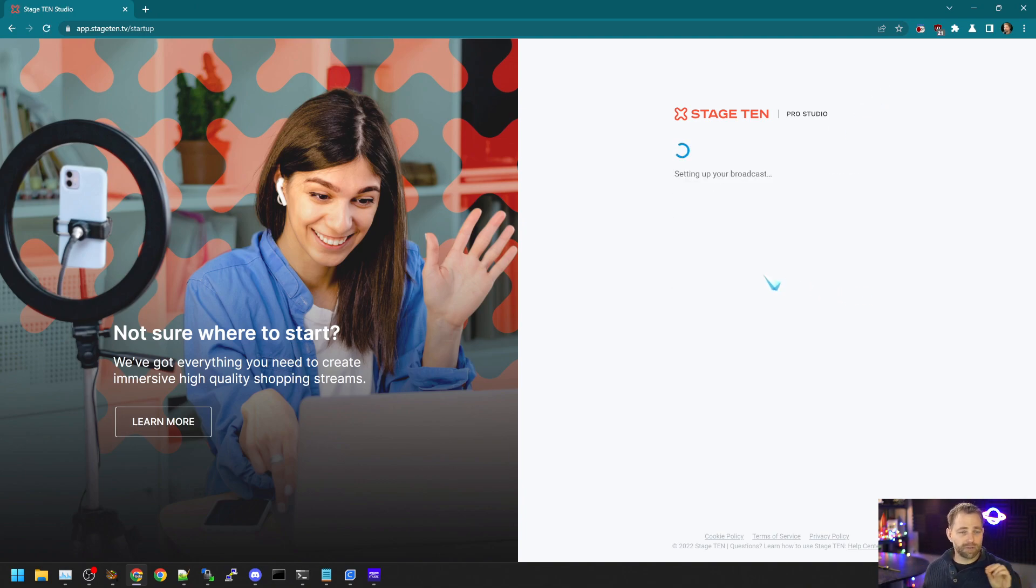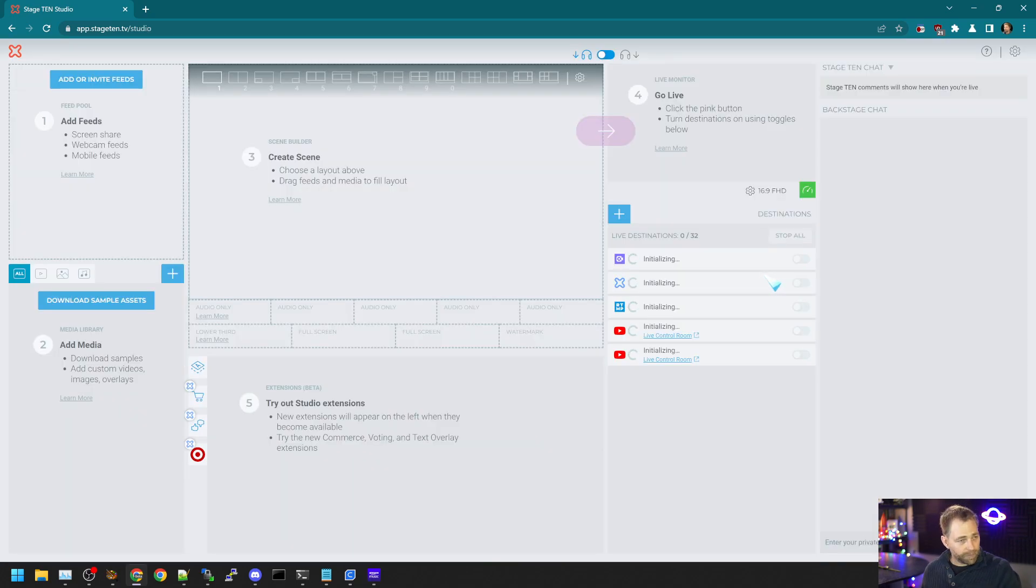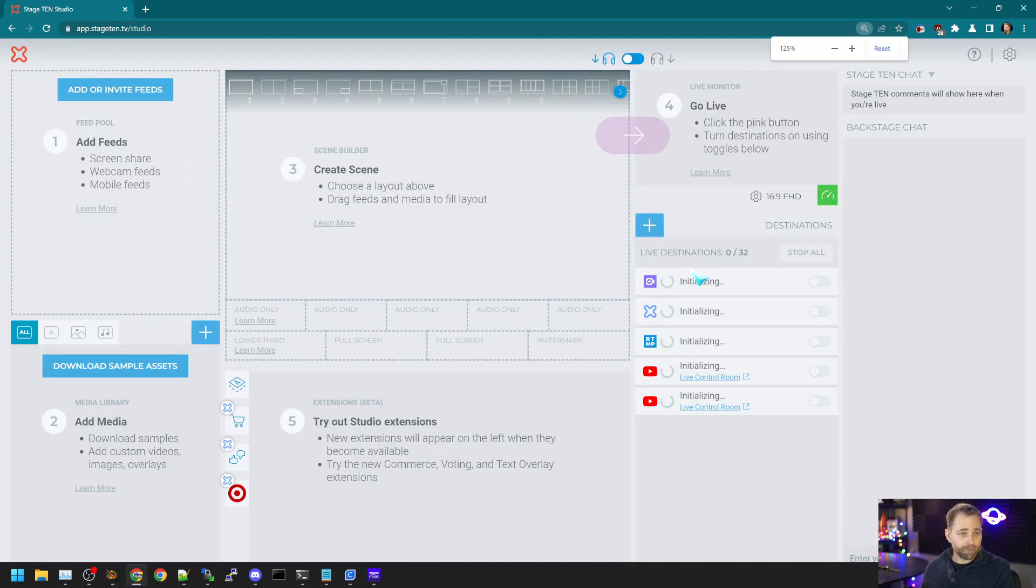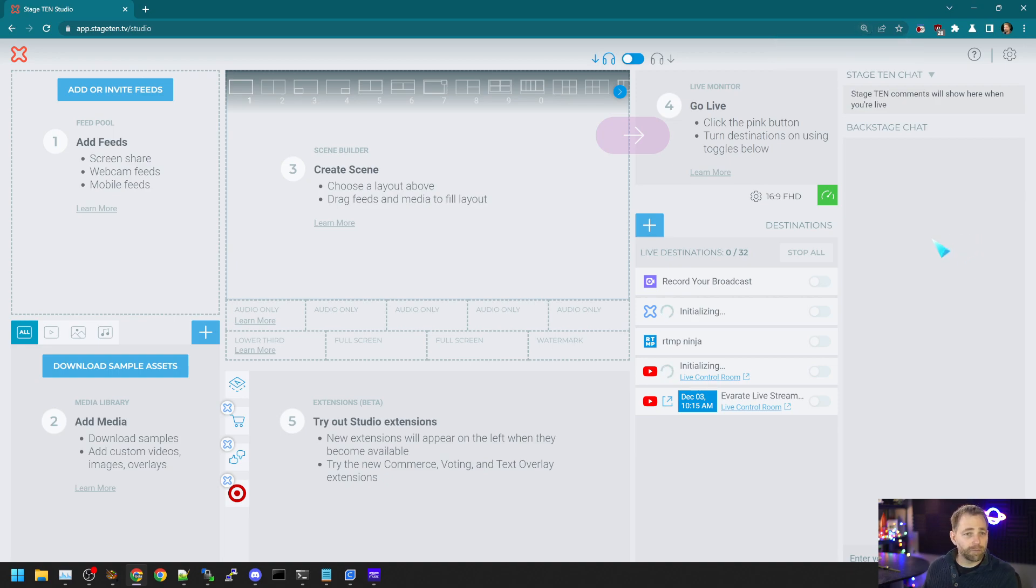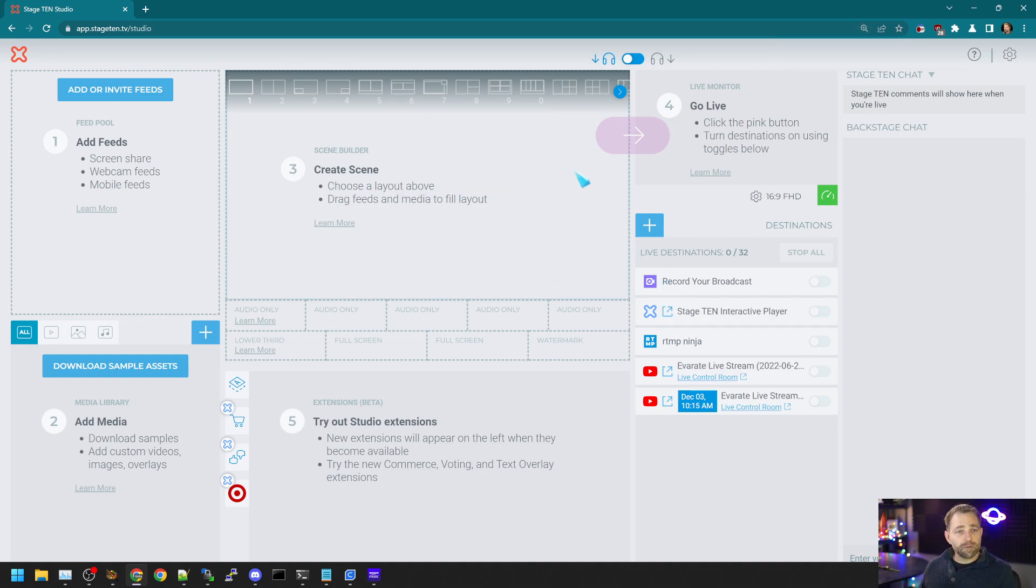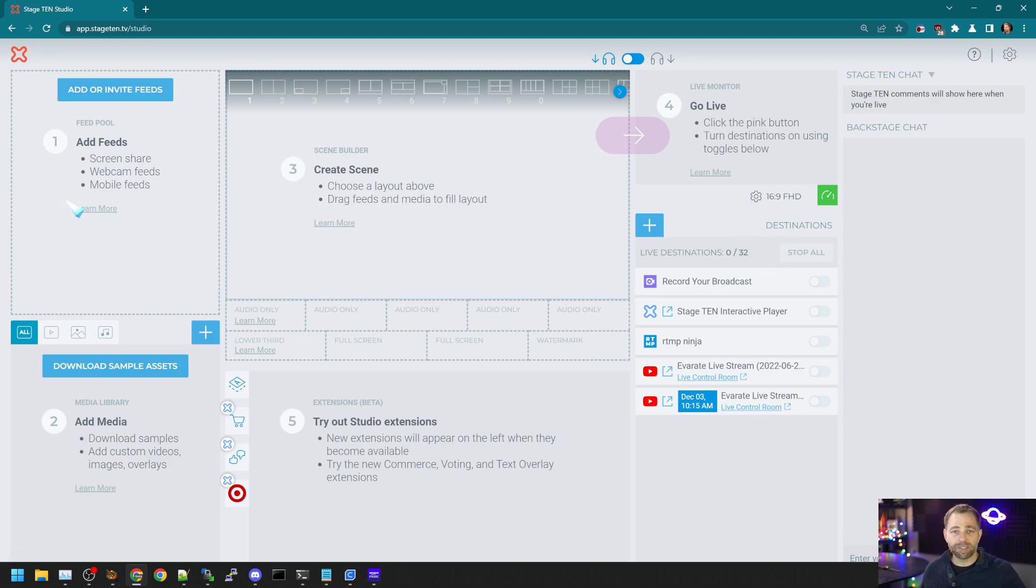So we'll skip the camera setup as a director, and this is the Stage 10 studio. In the center, we have our mixer. Right, we have our destinations. On the left, we have our feed management.